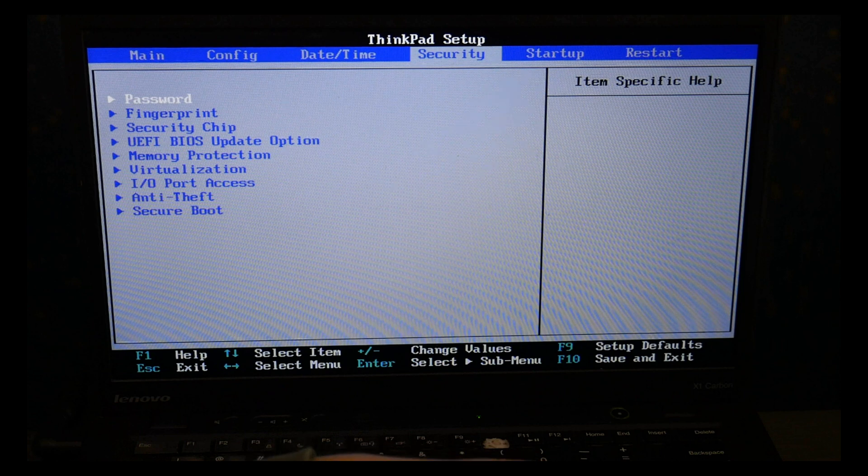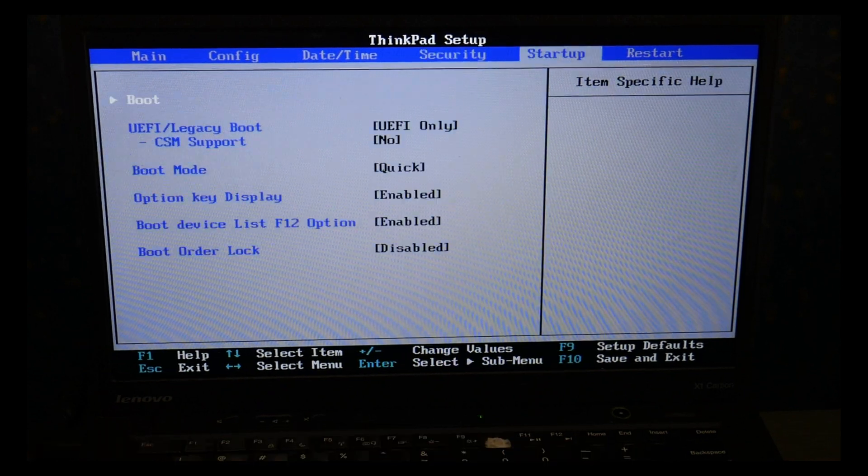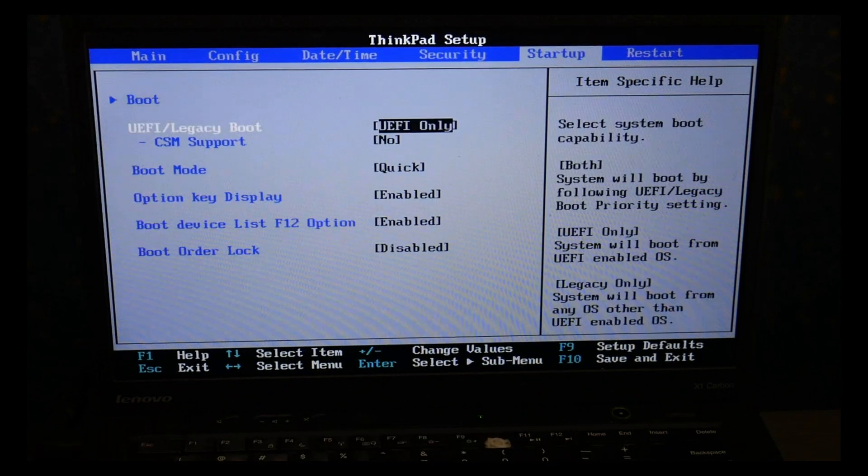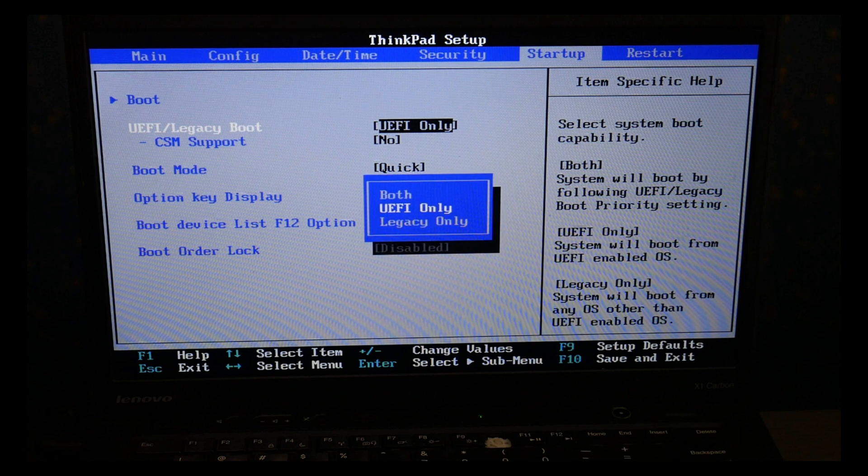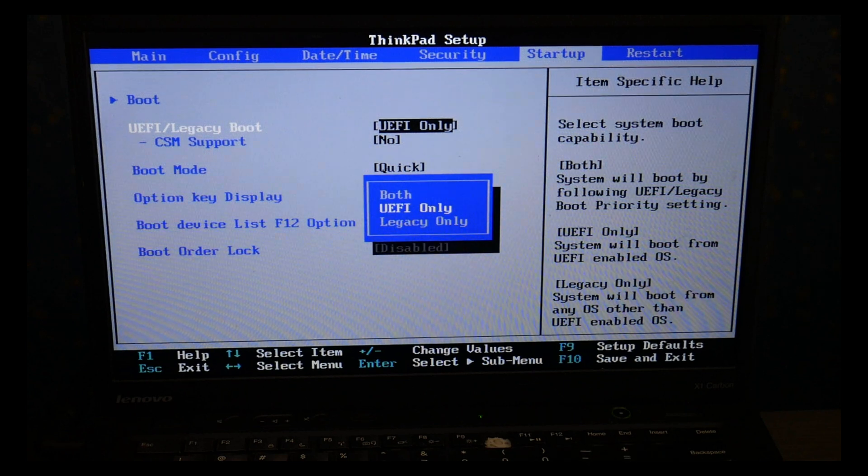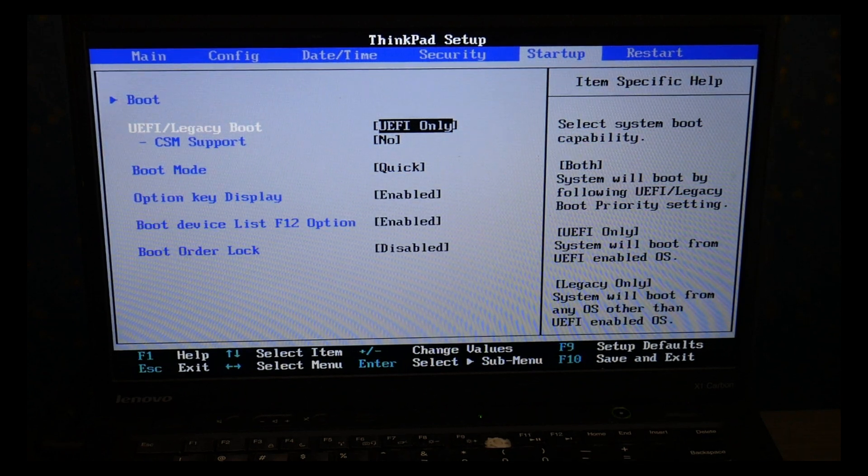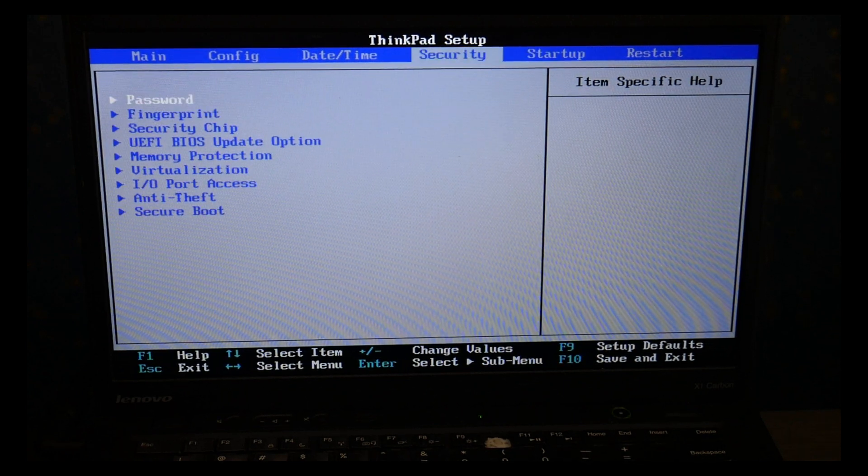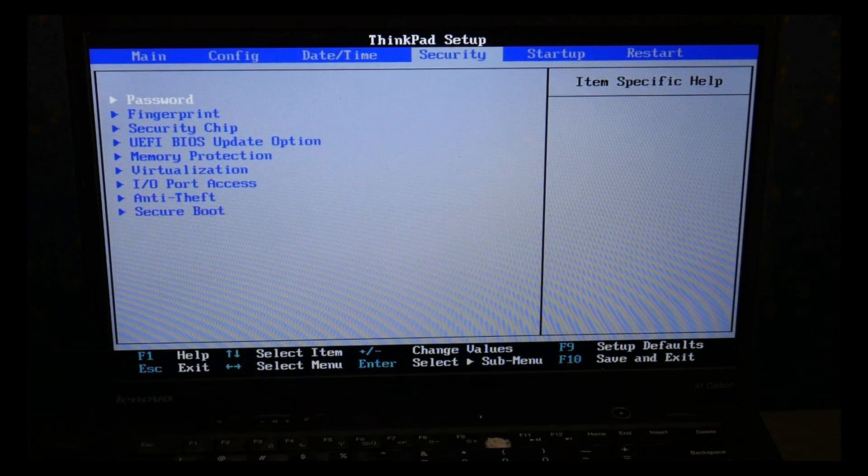Incorrect BIOS settings is the number one cause for boot errors so that's why we're going and checking these. As you can see I'm going to UEFI using my enter key to make sure it's set on UEFI only. I'm going to go back over to the security tab with my arrow key.